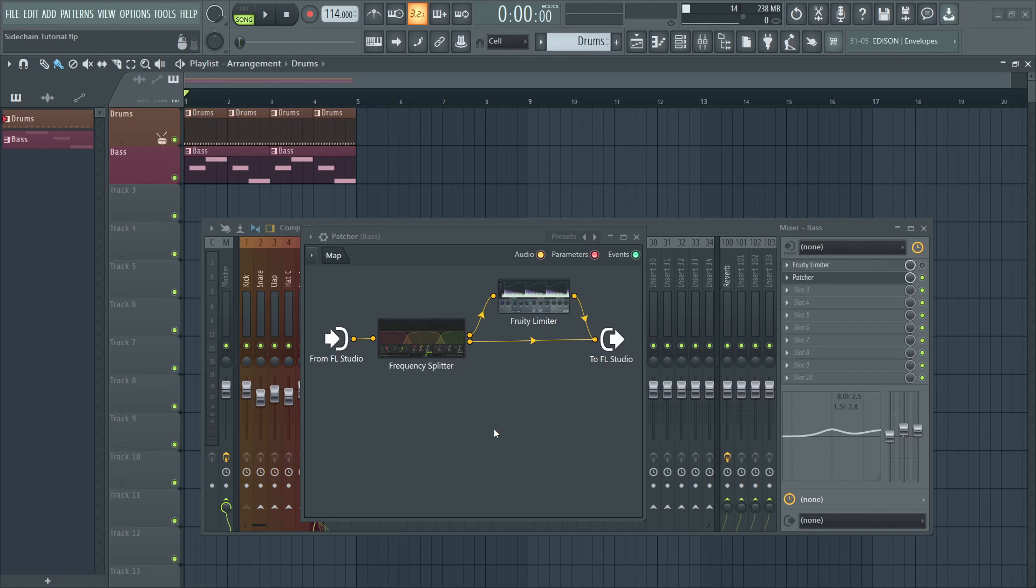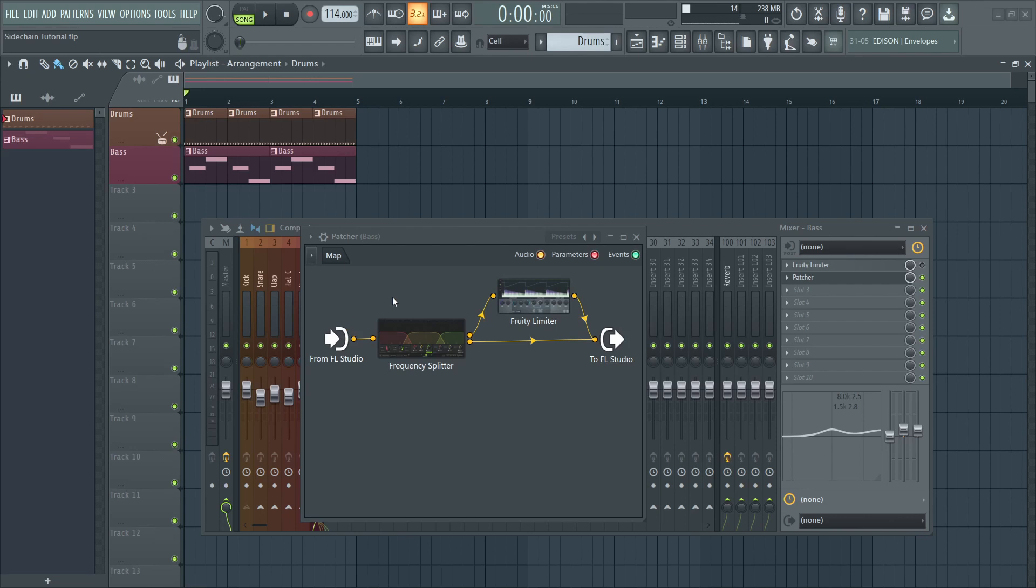Now the only thing that's left to do is side-chaining our kick to our compressor. This setup is slightly different inside Patcher. We will need to set up the kick as an independent output source and add an extra input on the compressor to which it's going to be connected. Let's start at the source.